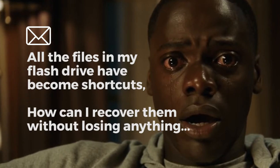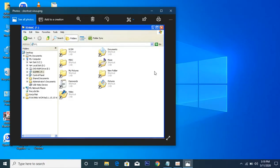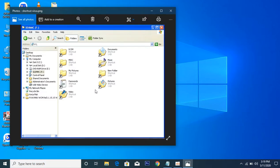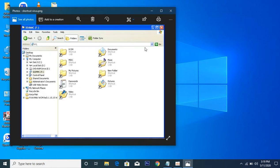This is how it looks like if all your files have become shortcuts. Everything has become shortcuts, so it seems as if you've lost your files. I have good news for you. Right now I'm going to take you through how you can recover all your files without losing anything.